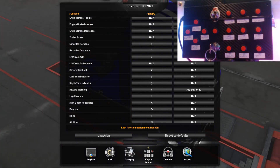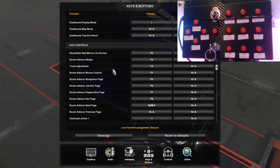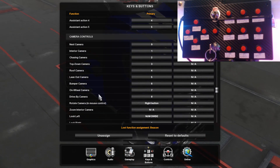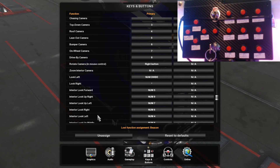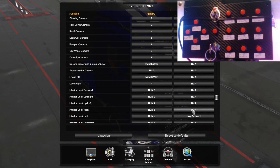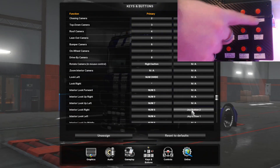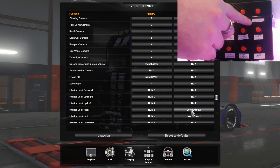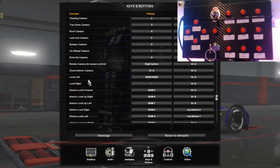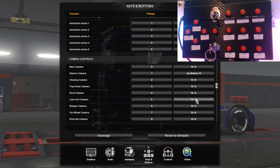I have one button set to look left and then one for look right. Find those under camera controls — look for interior look left, go to secondary mappings, and press the button to map it. Right above that is interior look right, so press the button for that. Then I also have a button for the lean-out camera, which looks back at your trailer. Just map that to your chosen button.